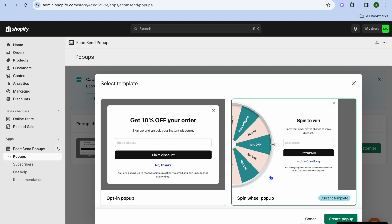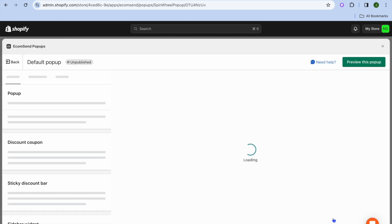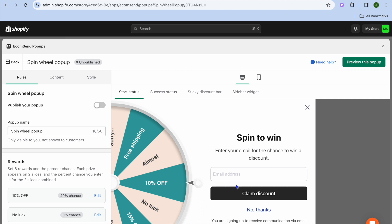Then from there, tap on Create Pop-up in the bottom right-hand corner. Then go over to the left-hand menu option, where you can edit the pop-up name.